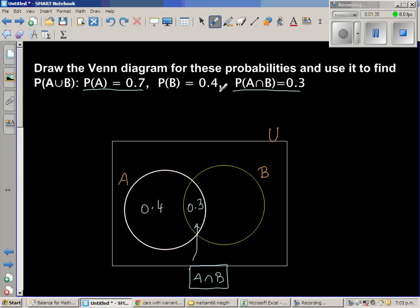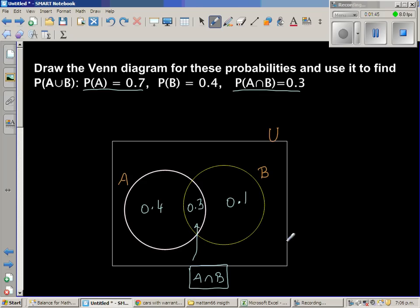We already know that the probability of the intersection is 0.3, so this area which is exclusive for B is 0.1. The question is: what is P(A∪B)?